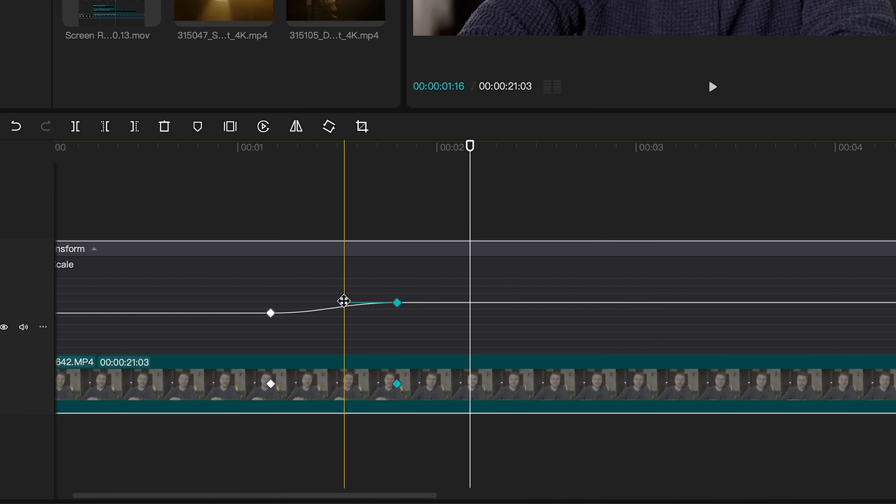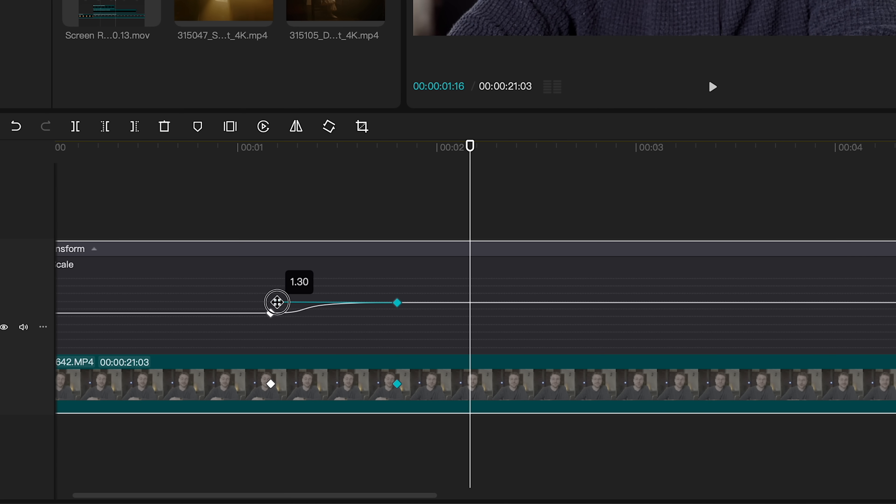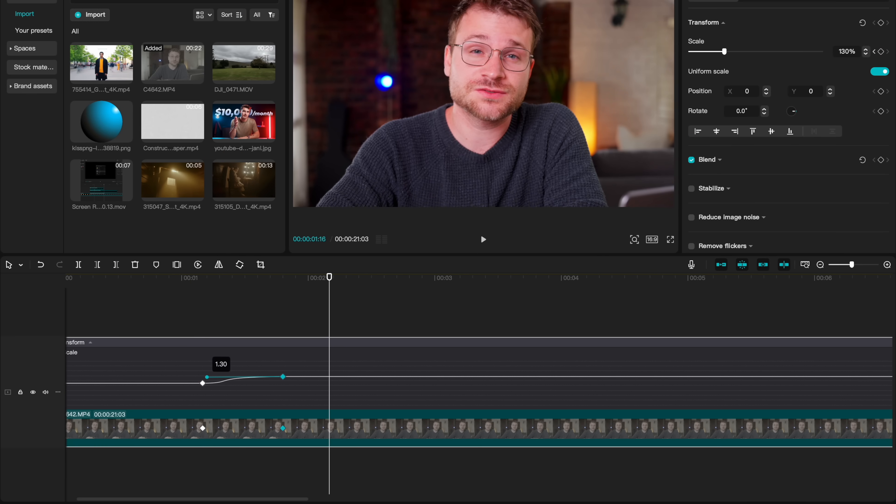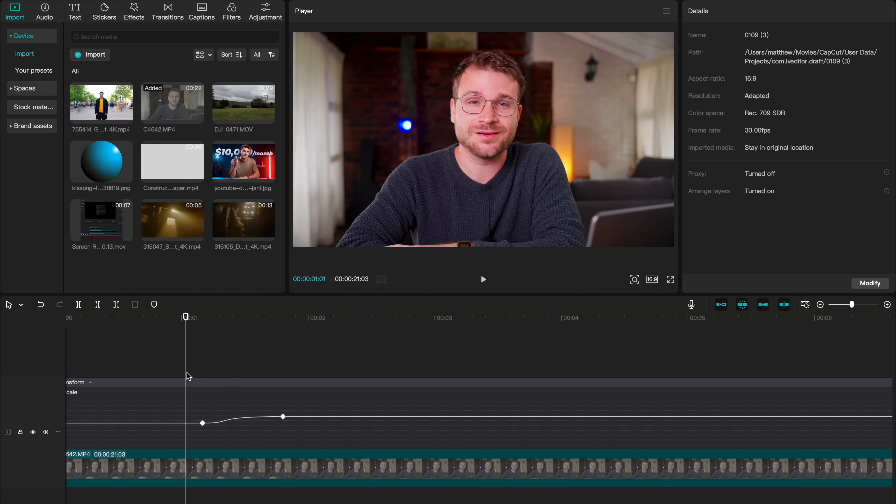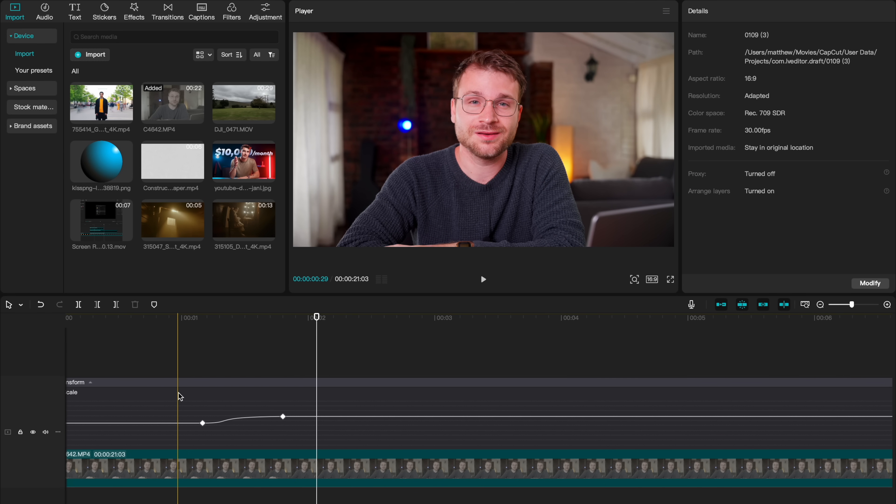But there's an extra way to customize this and make this even more professional. Selecting on my second keyframe, I can select this blue line and shift it over towards my first keyframe. Now when I play this animation, you'll see our zoom in animates fast and then slows down. This is a great way to do what so many other YouTubers do in all of their videos.